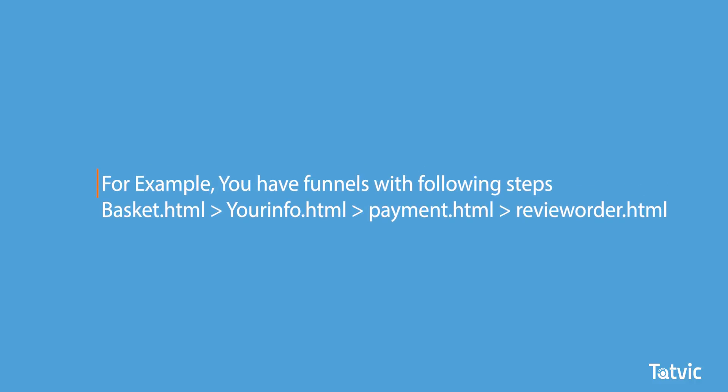For example, you have funnels with the following steps where your first step includes the basket, second step is your information, third step is payment, and the fourth step is review order.